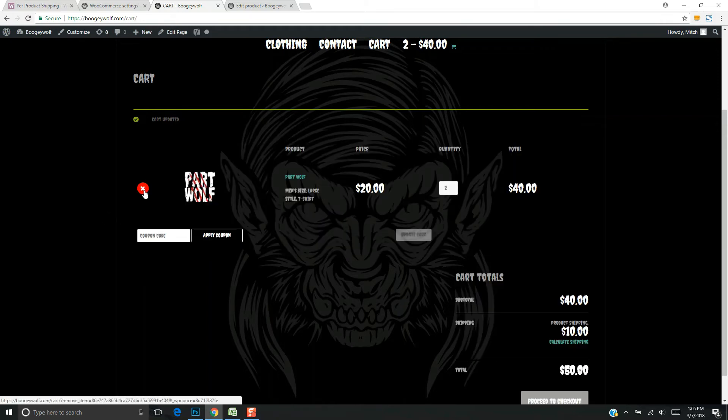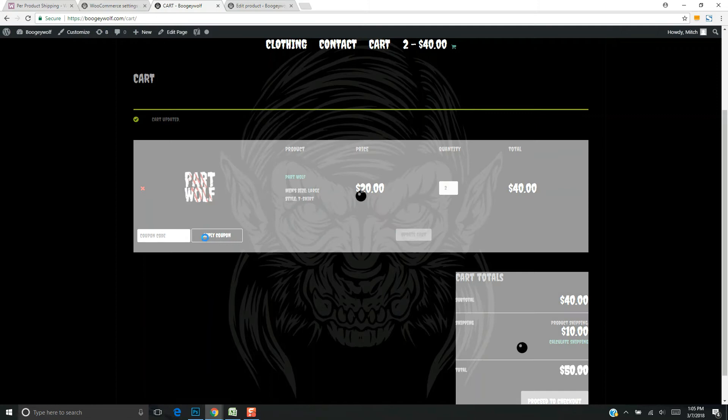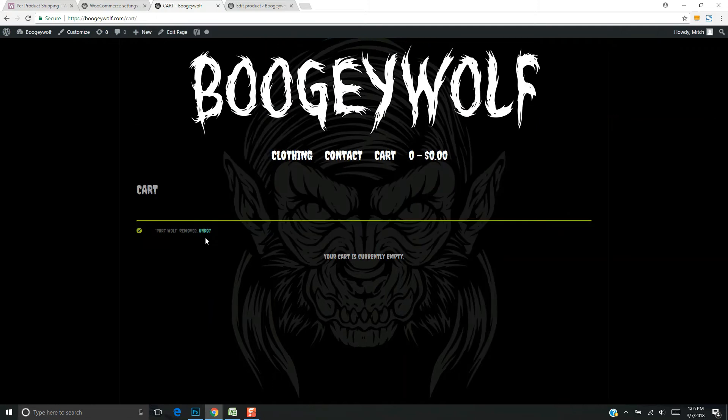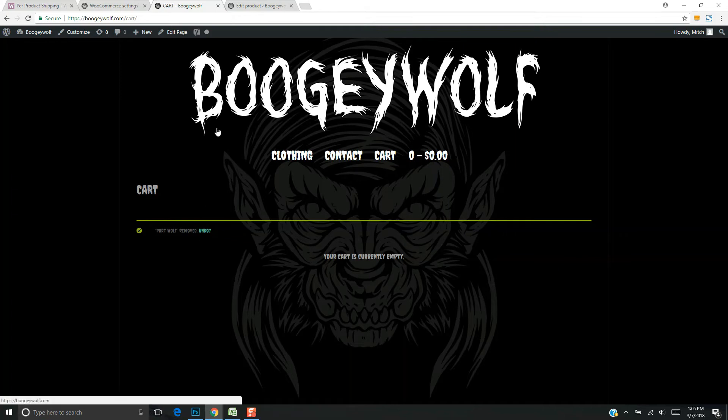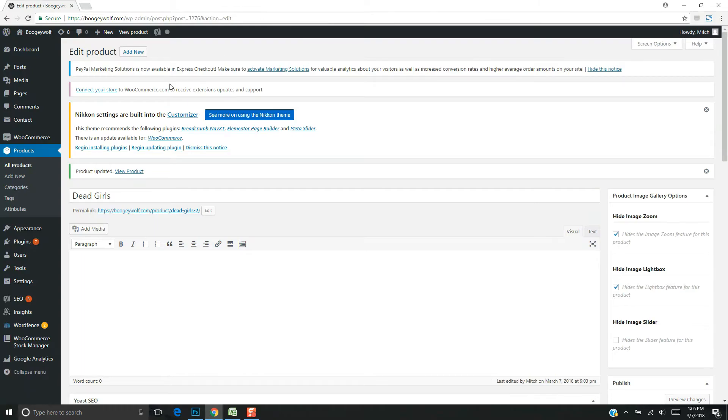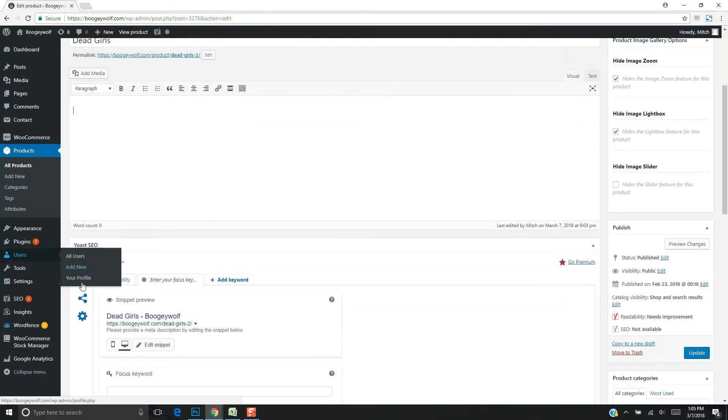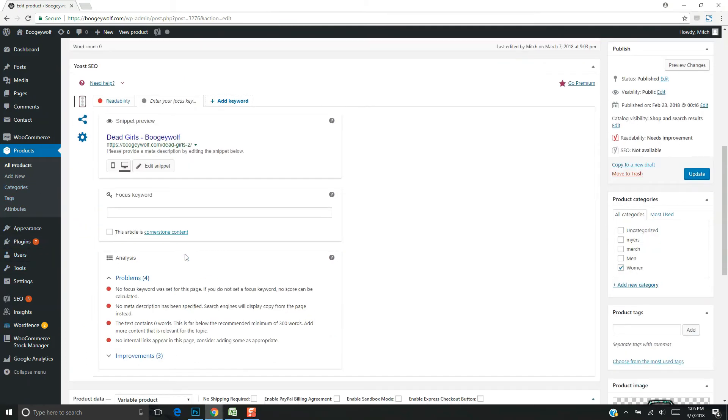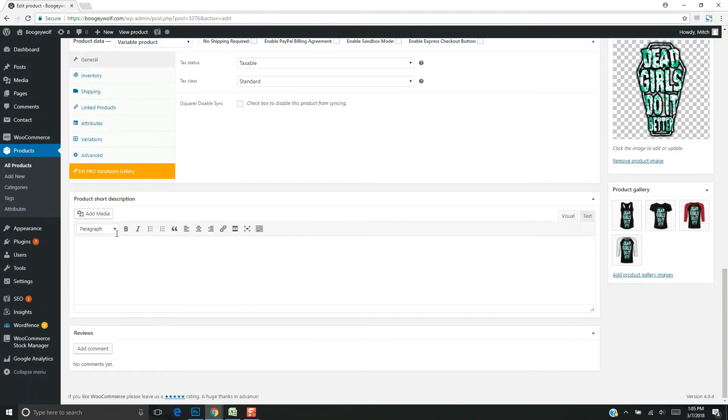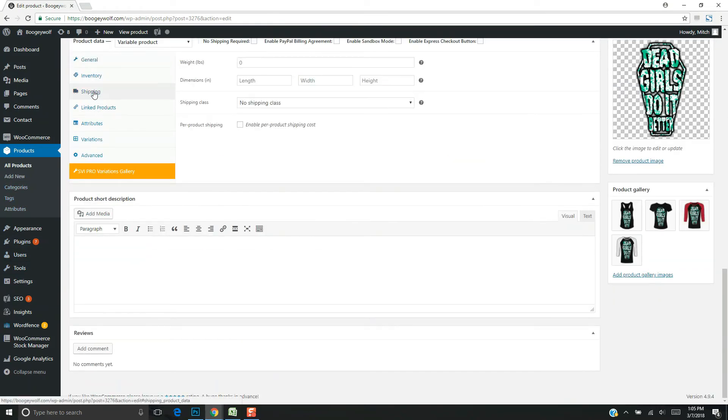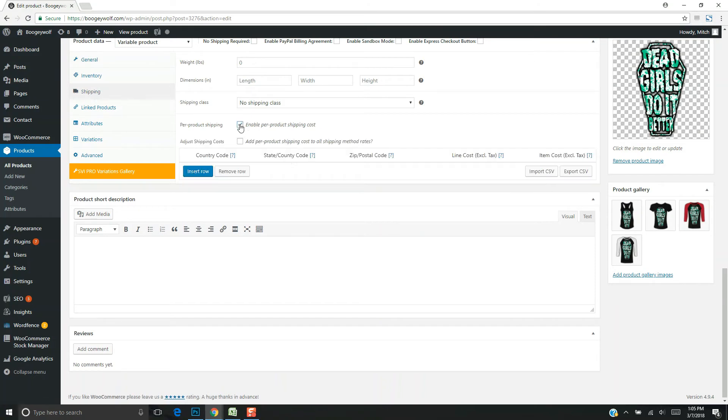The next scenario is that you may want to charge more or less for an individual product. To override the default five dollar setting, pull up the product on the backend. If you scroll down, you'll see this option for shipping. Check this box to override the default settings.